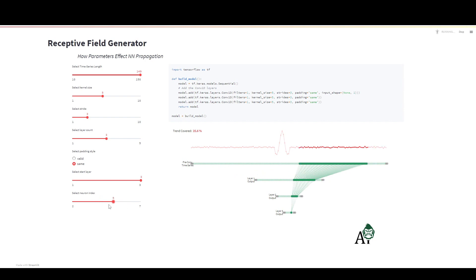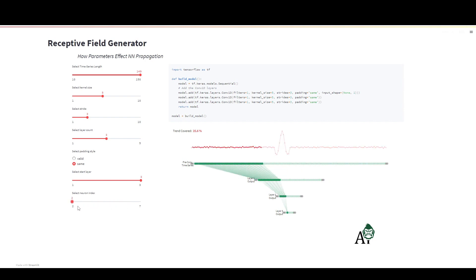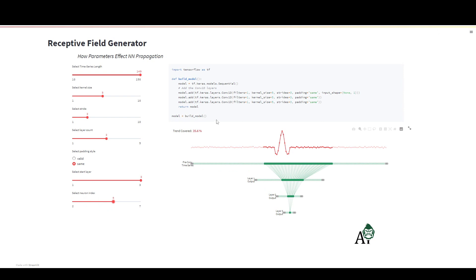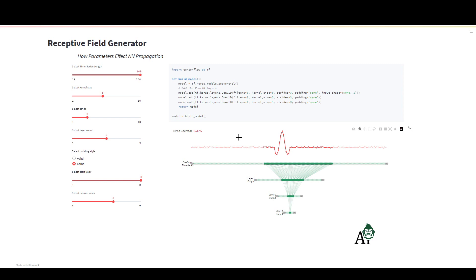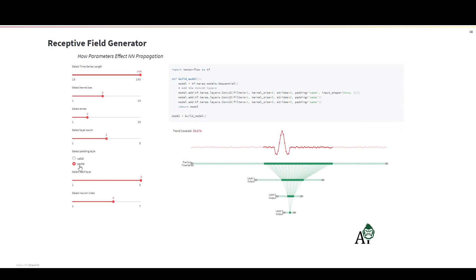You can access this code on my GitHub. I'll explain what's going on and what all the stuff is here. This is the code that generates this output. We have a time series classification here with these green points, and the gray ones are the padding that's added using the same padding strategy.